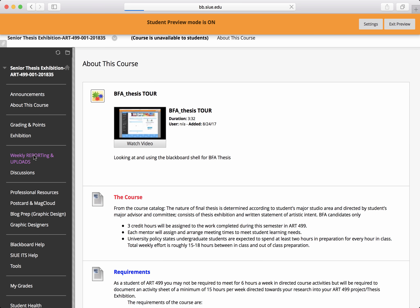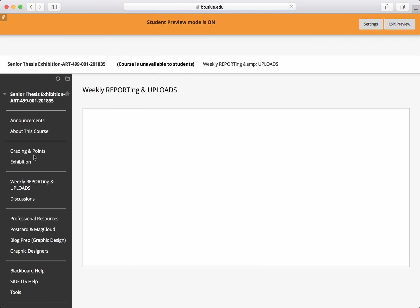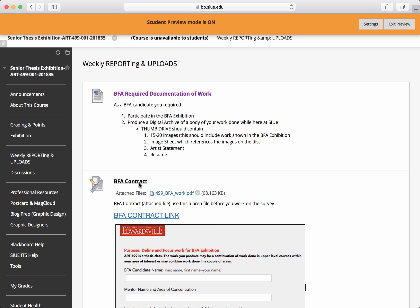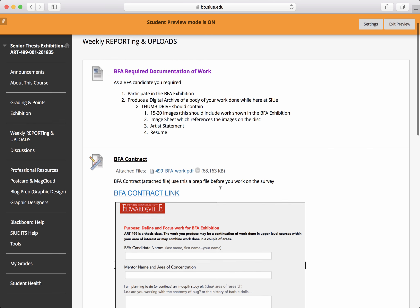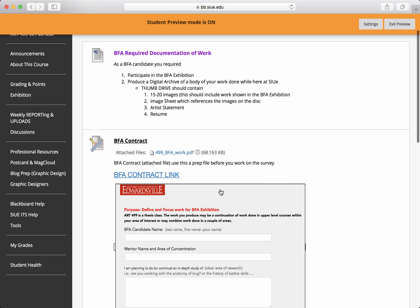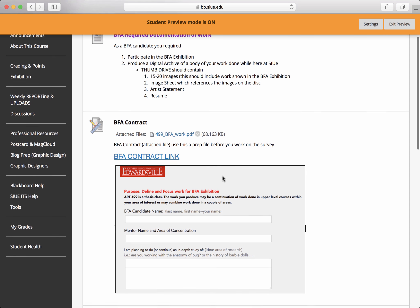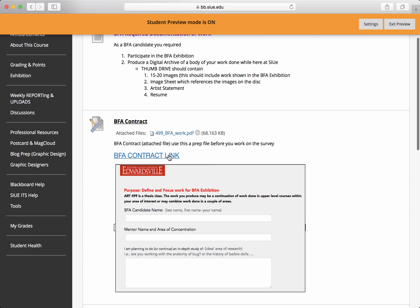Weekly Reporting and Uploads is the location that you're going to find your weekly reporting will go. So we start off first with a BFA contract. You're going to click into this link. It's going to take you to a Qualtrics and have you fill it out.